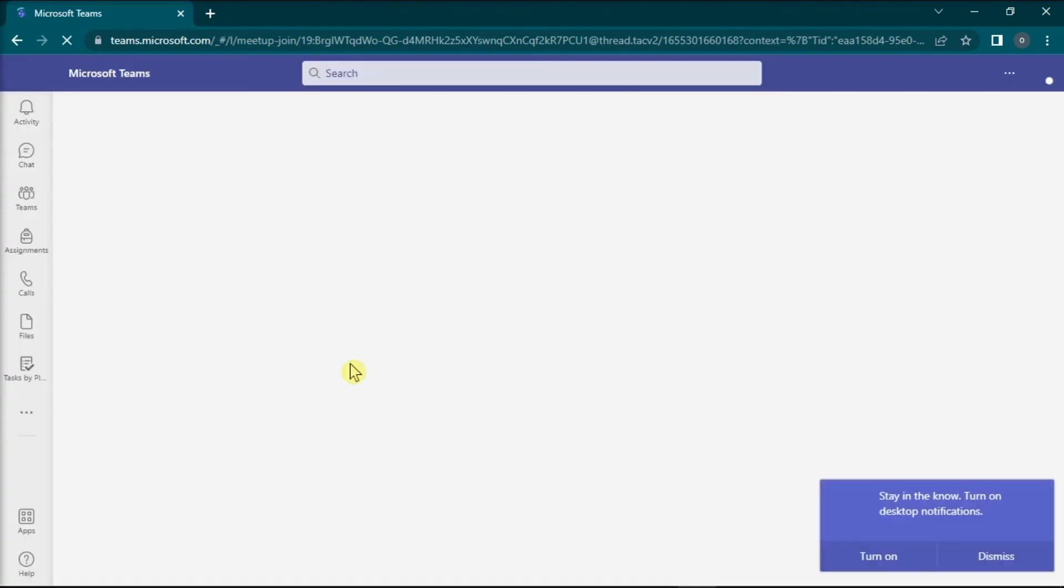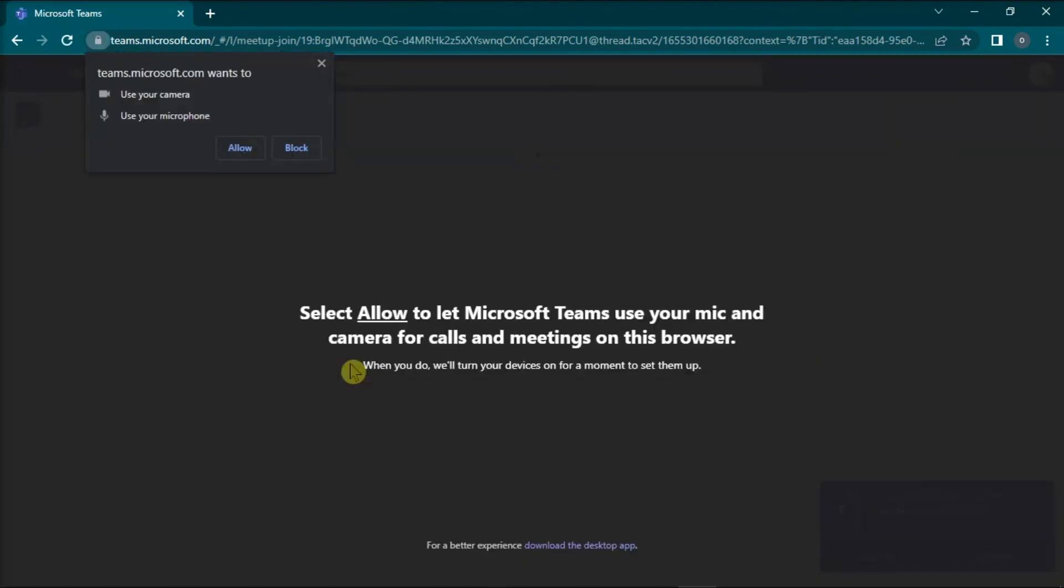Sign in with your credentials, try to join a meeting, and allow your browser to access your camera and microphone.